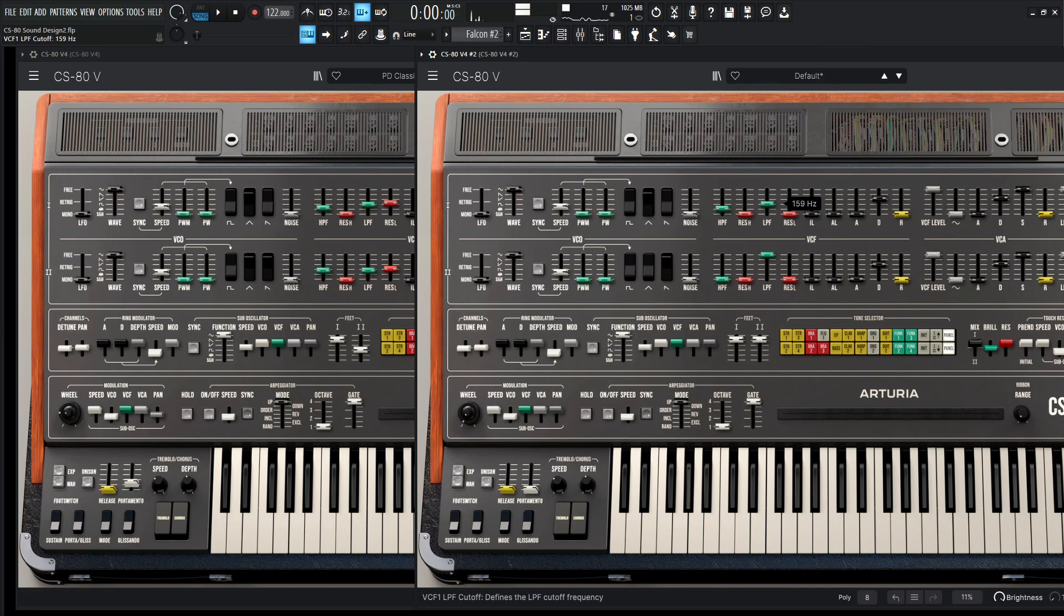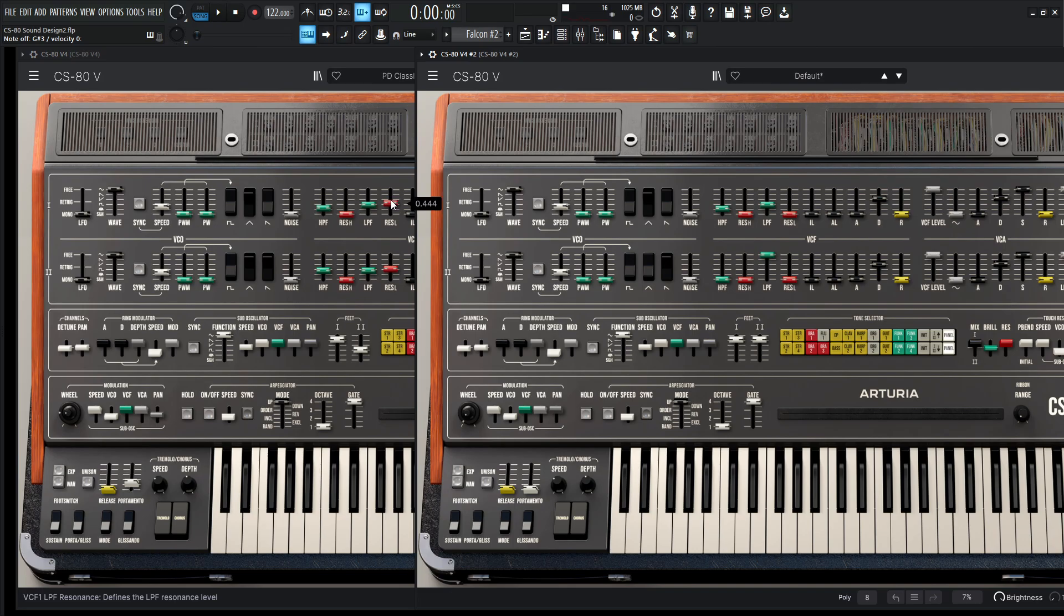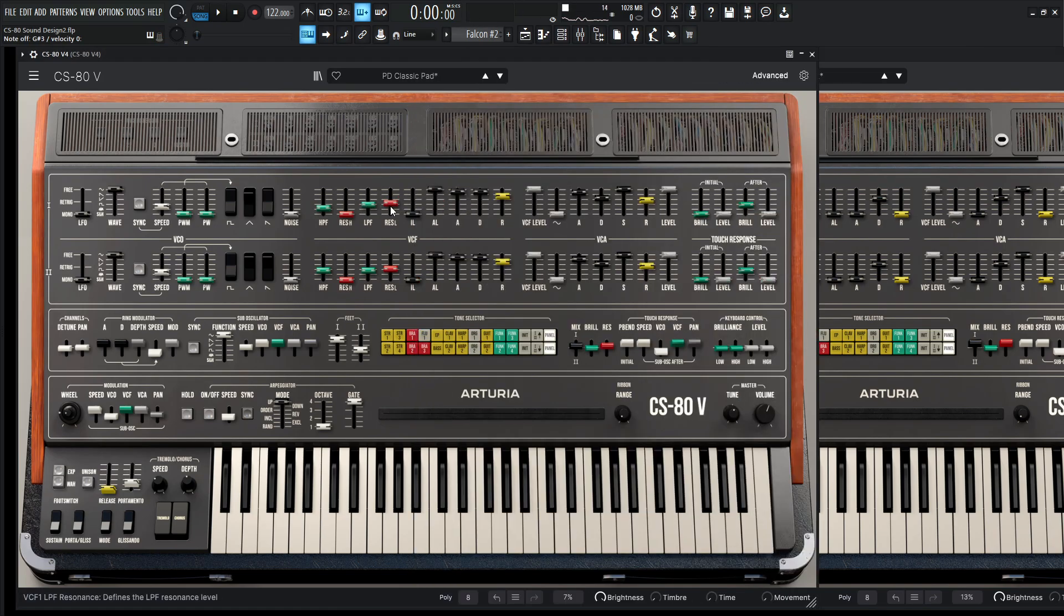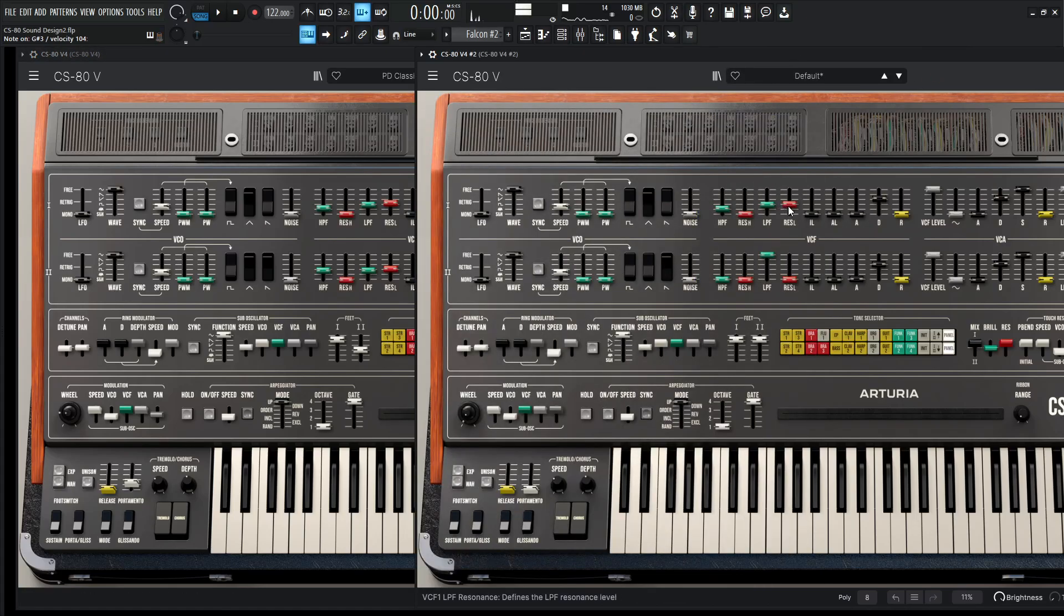And then for our resonance, it's going to be 0.444. So that's weird, a lot of fours in this - one, four, four, four. It's weird when stuff like that happens. So I guess all fours.